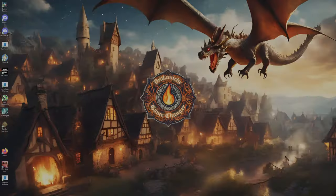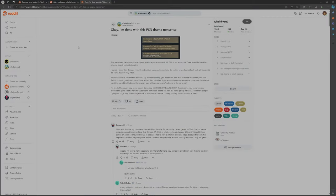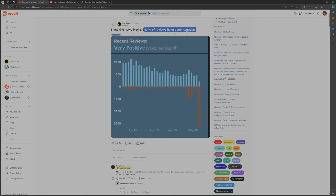So it goes on. I went on to the Reddit and on the Reddit they said since the news broke, 89.1% of reviews have been negative.